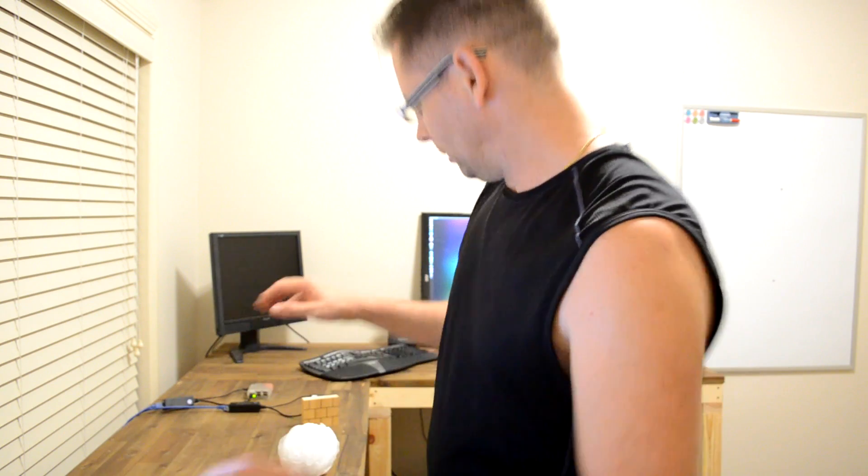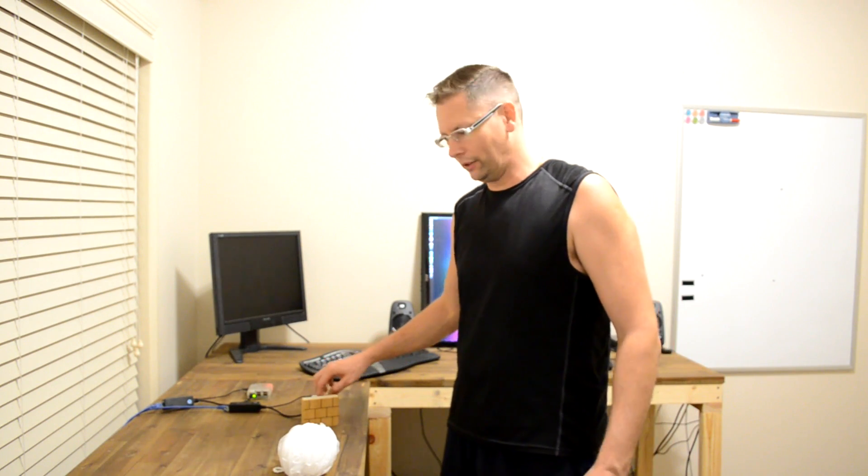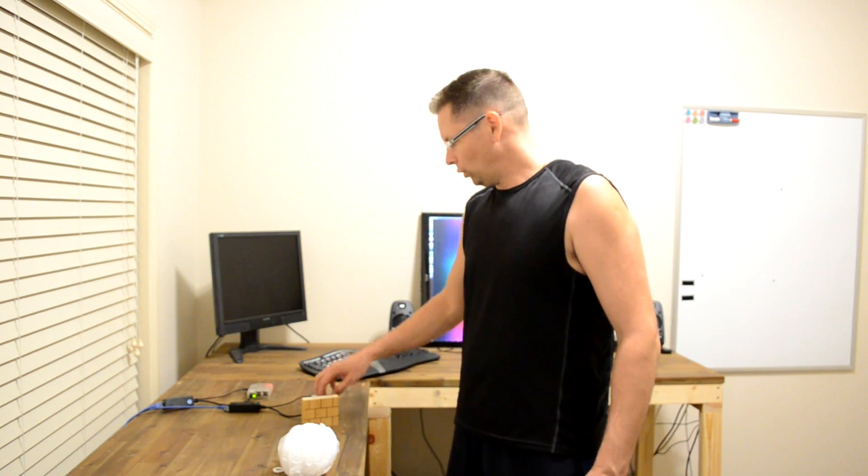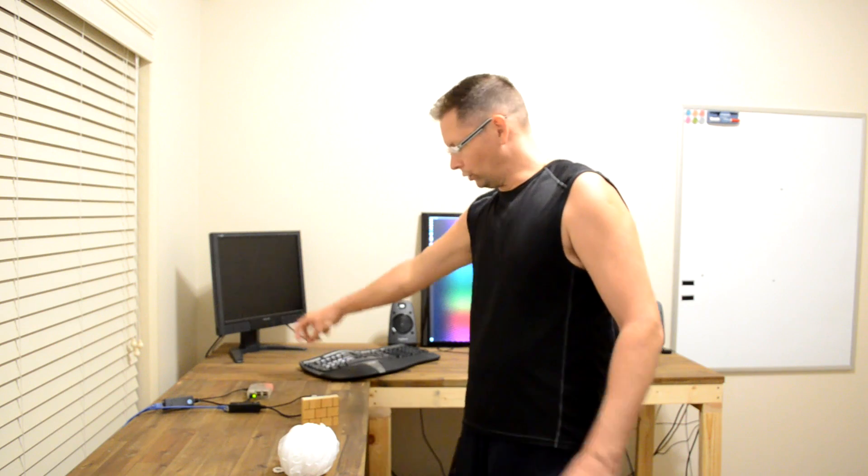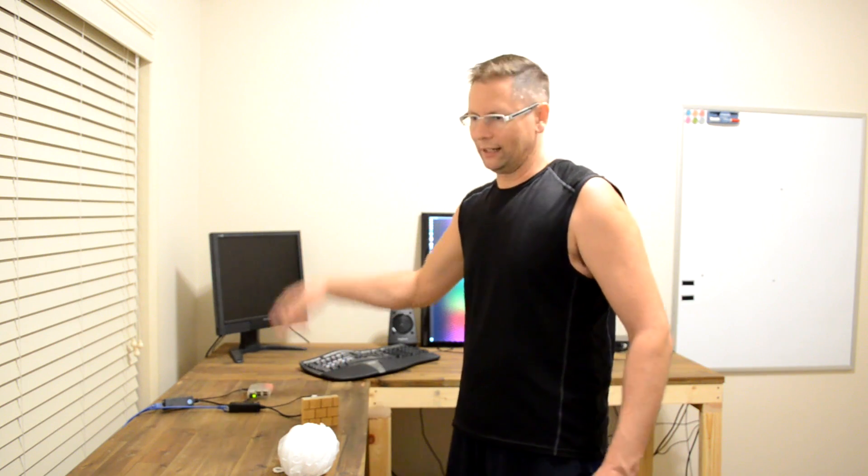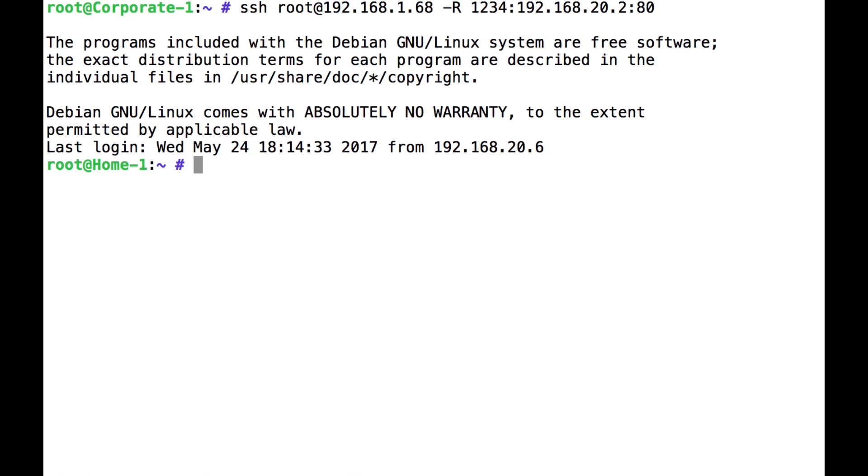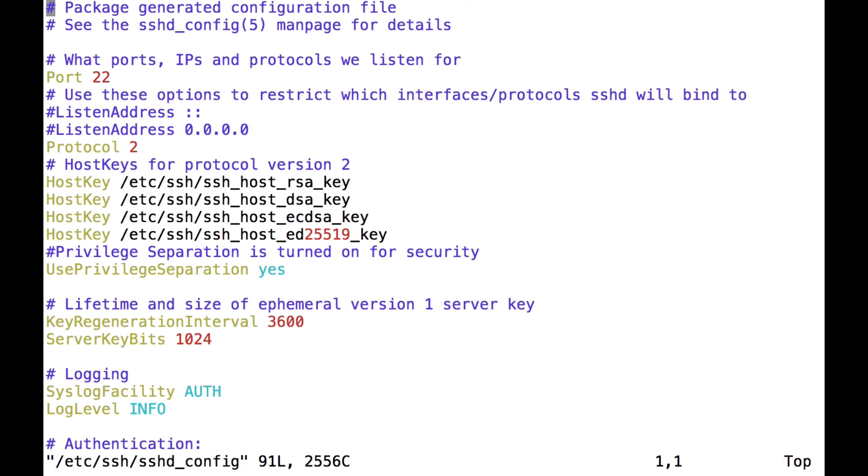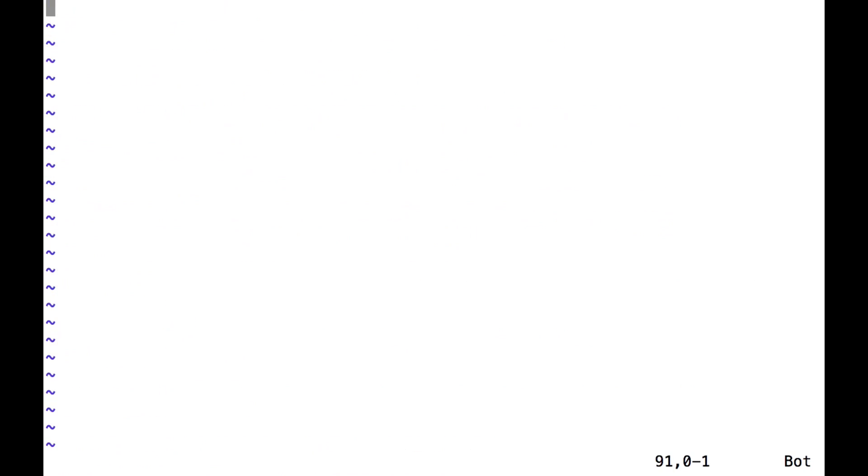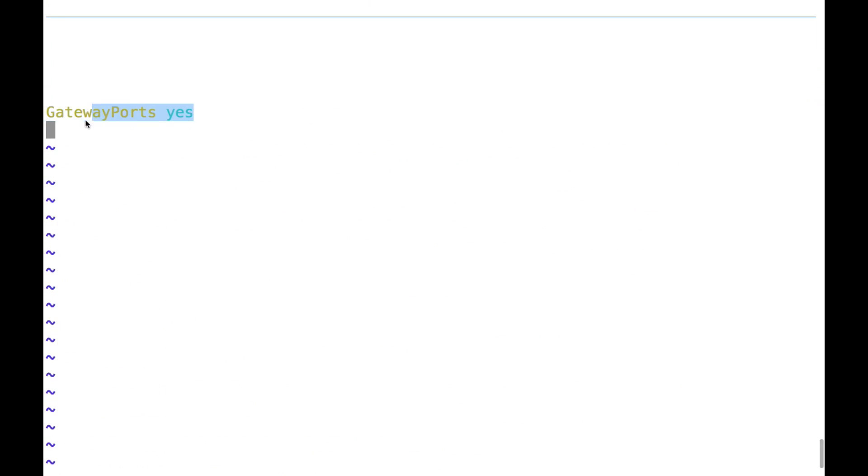but it's now listening for connections. There is some extra bit you have to do though, because normally that would only bind to the loopback internally. If you're somewhere else on your network and you want to connect to it, you have to just change a bit of the SSH config.